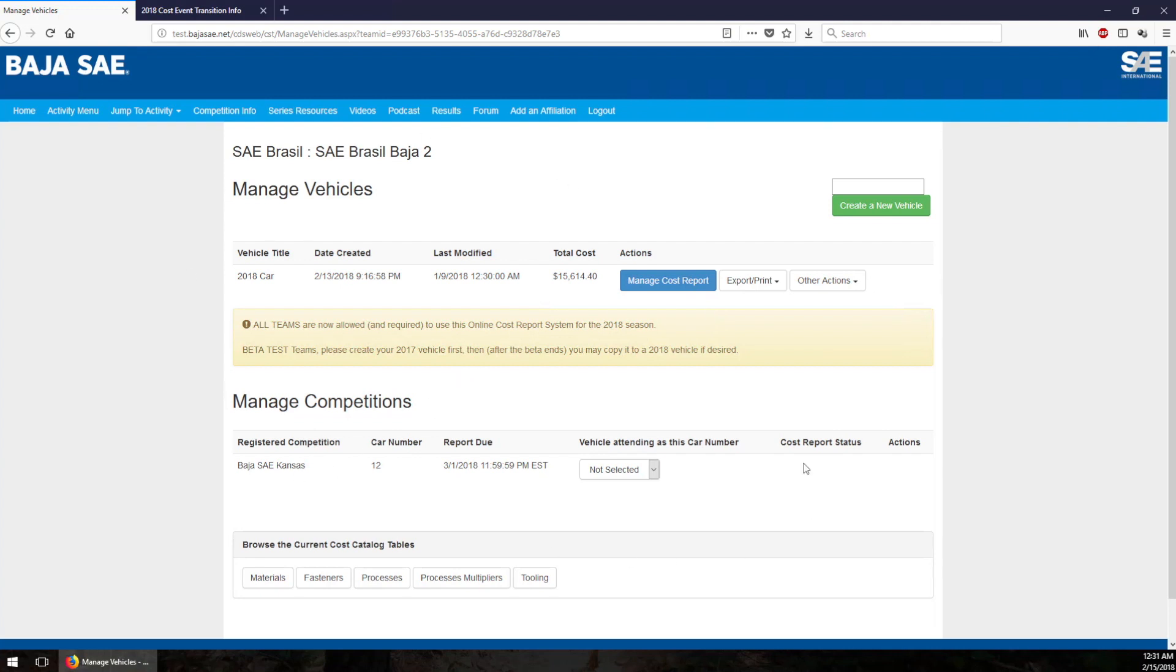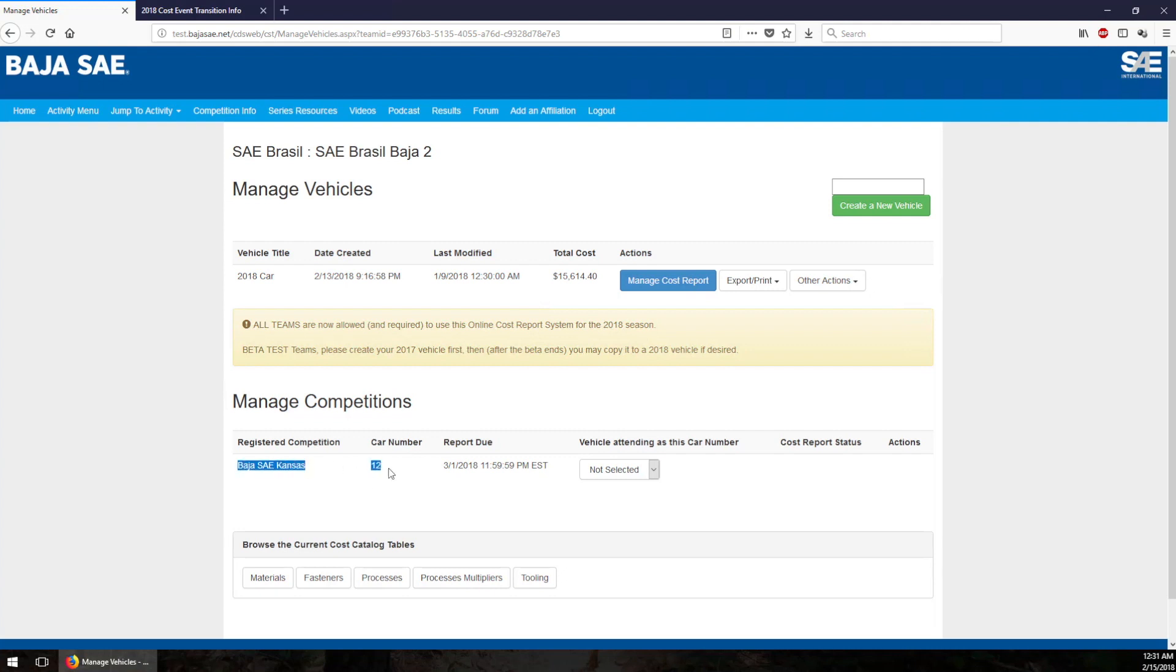On the manage vehicle screen here of the online cost report system, you see a couple of things. You see your team's vehicles up here at the top, but you also see your competition slots for the various competitions this season down here at the bottom. In my example here for SAE Brazil, we have one competition that we have registered for - Baja SAE Kansas. We were assigned car number 12. In the cost system you can create all sorts of different vehicles for what-if situations, or we hold on to your previous year's vehicles.